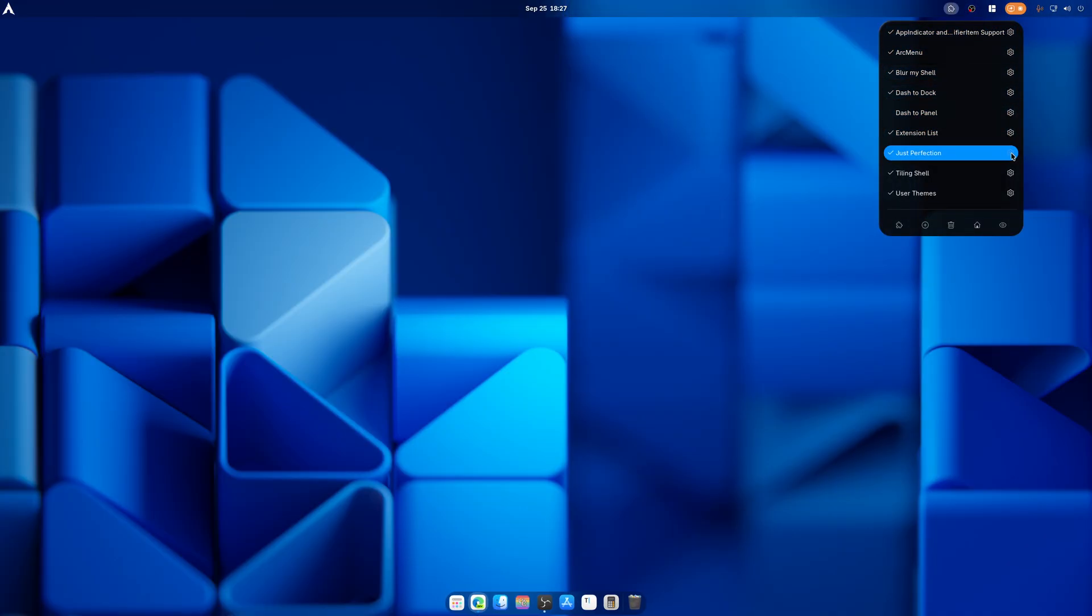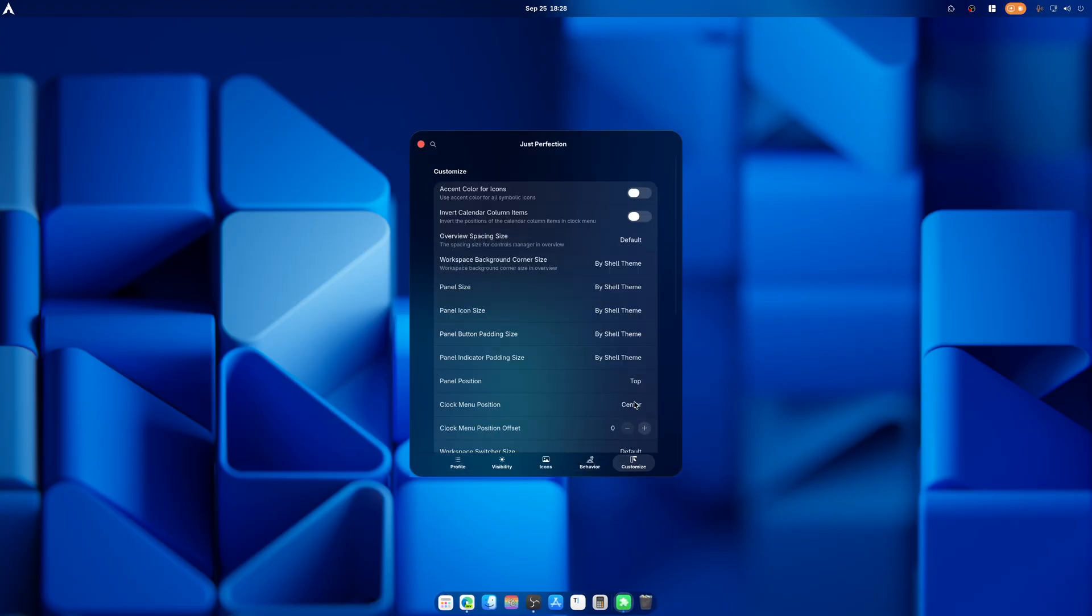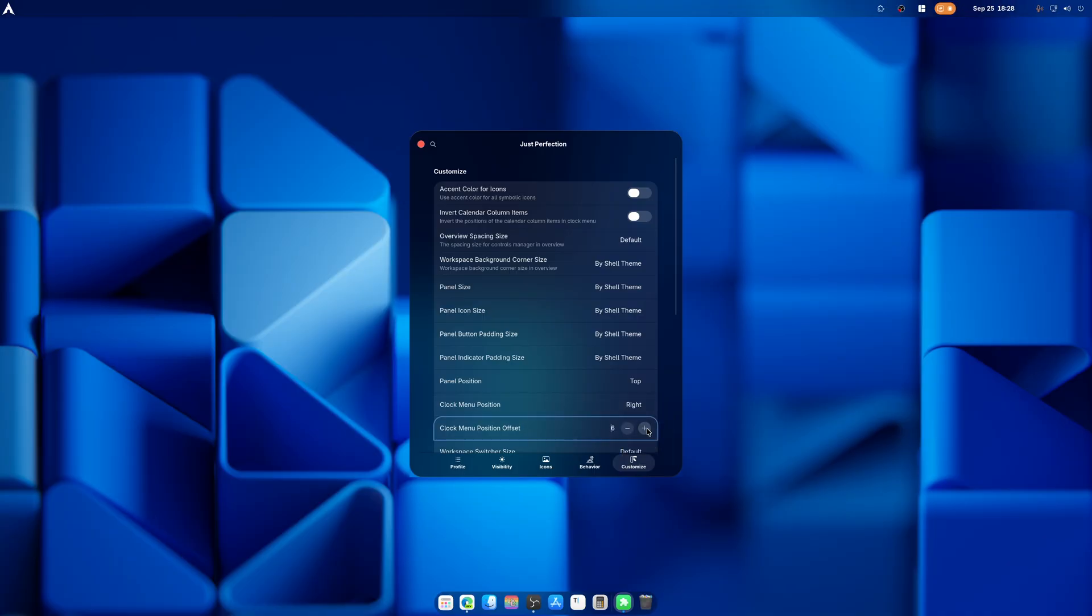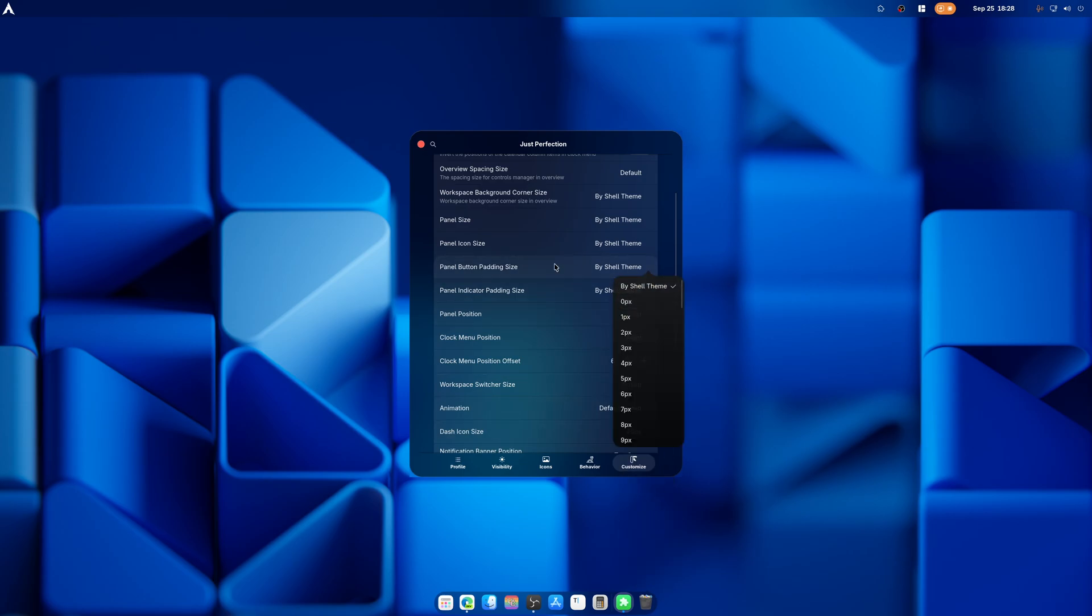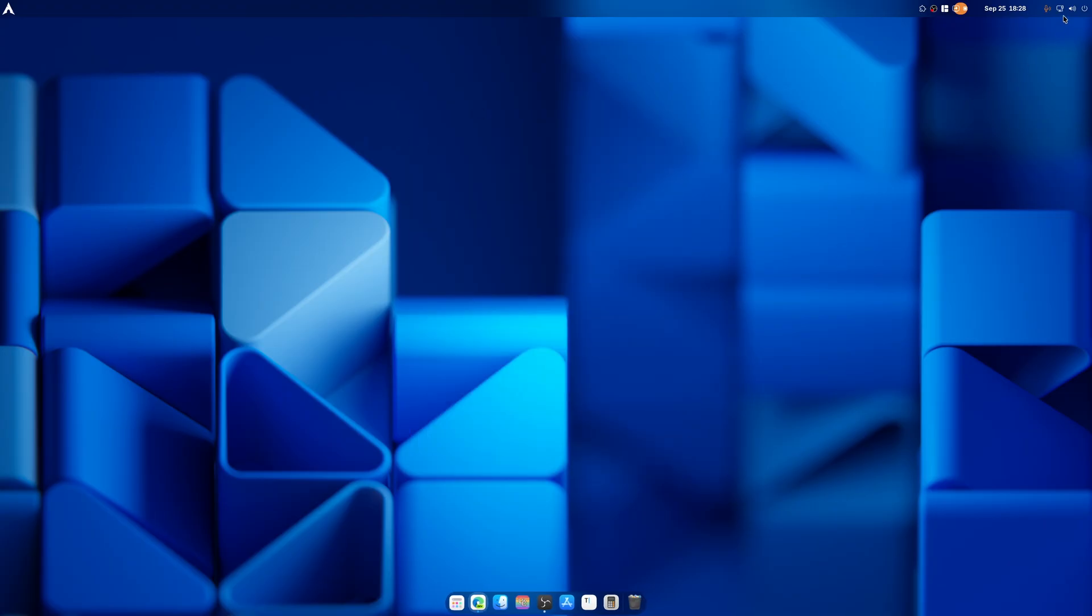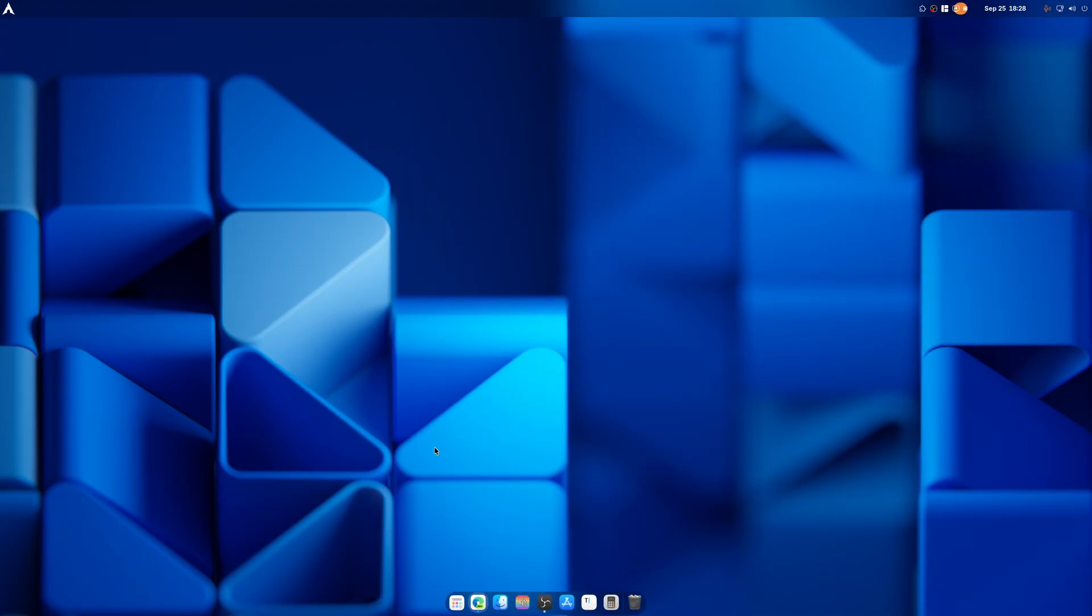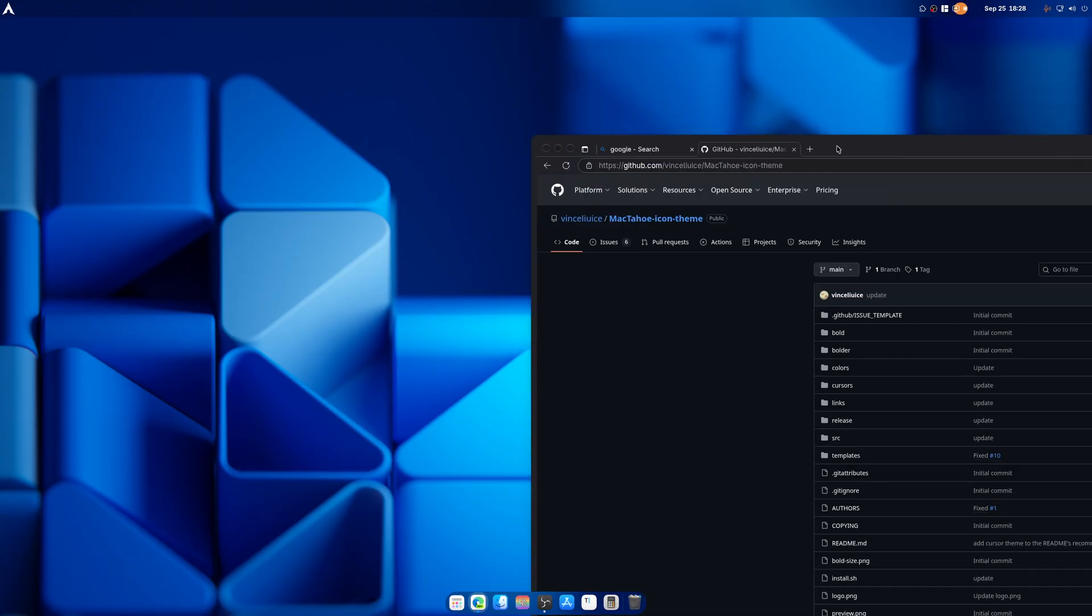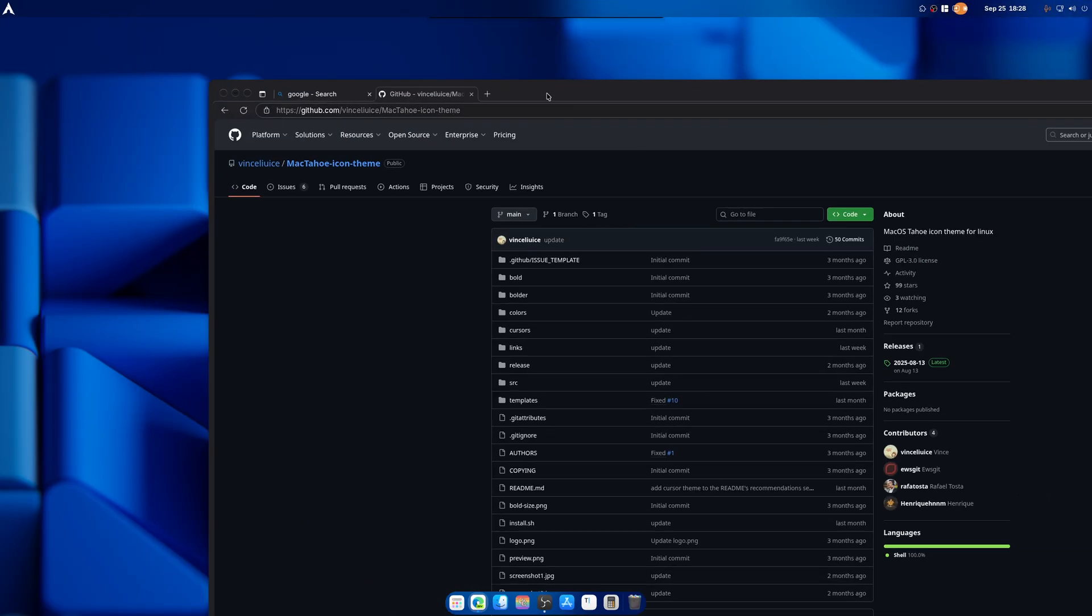For Just Perfection, what I normally do is I end up taking the clock position, turning it right, and I end up putting it right there. And the panel button padding size, I turn this to three, and this to one. It makes it all nice and clean. And that's it, that's how easy it is to make everything shine.